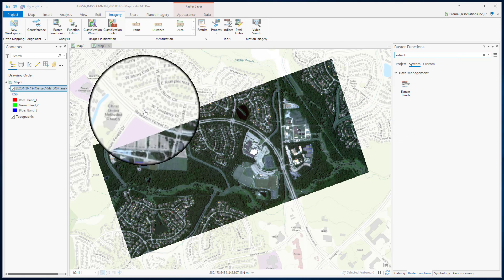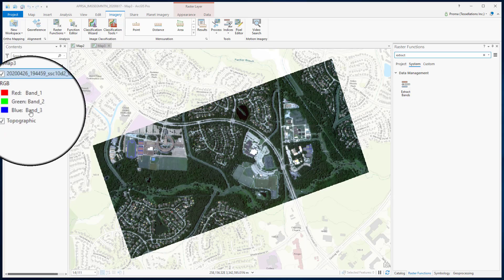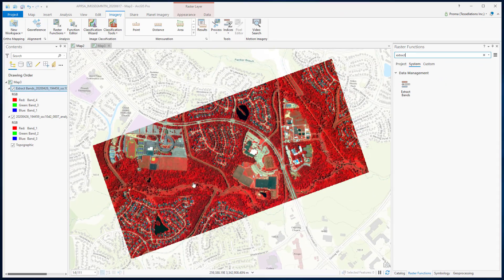We want to convert this red, green, blue image into a 4-3-1 band combination from the 1-2-3 combination. Now all vegetation looks red, roads look grey, and the water bodies look black here.